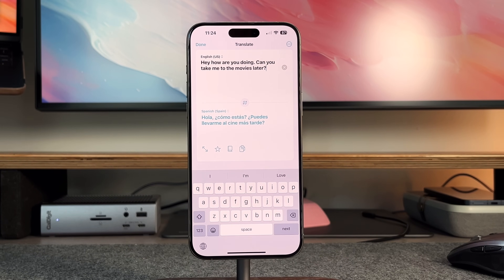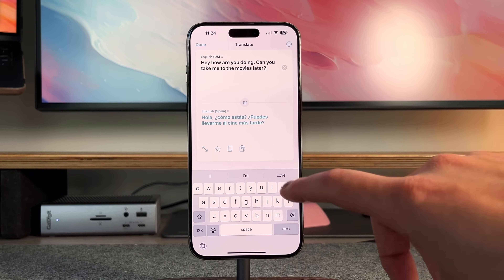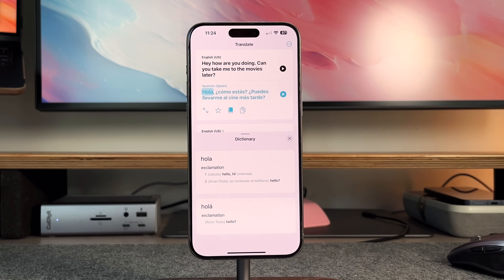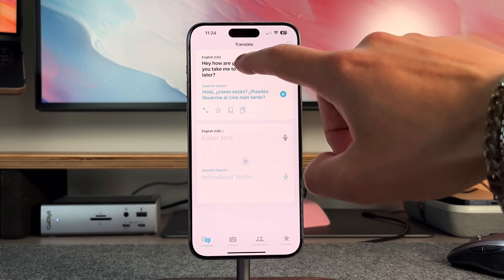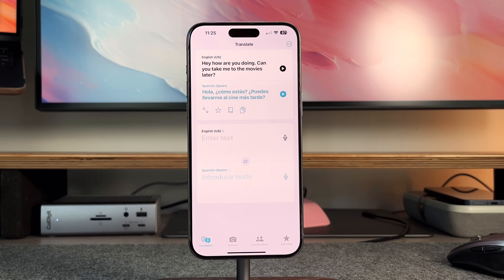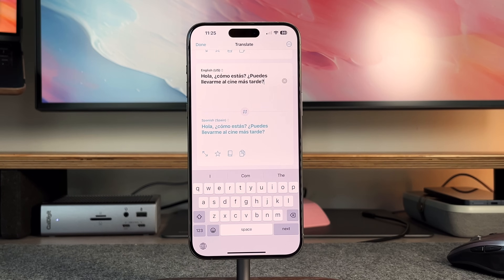A couple other buttons appear when navigating the Translate app. You have the star button, which allows you to favorite a phrase — useful if you're traveling somewhere for an extended period and consistently pull up that phrase. You also have the dictionary button. If I press it, it'll try to translate each word correctly, so it lets you know that 'hola' means hello or hi. It also opens a second card so you can continue translating another phrase. There's also a copy button — if you copy it, it copies the translation so you can paste it into a text message, document, or send it to somebody else.